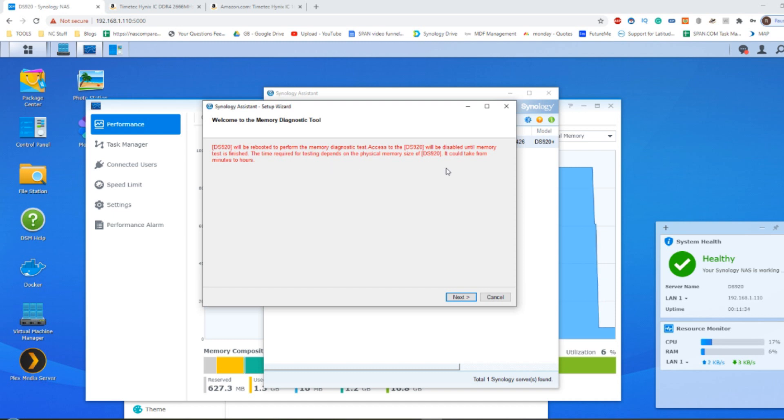It will perform an internal diagnostic check. And then you won't be able to access the system while it does it. And it will do a reboot. And then depending on the size of the memory, it will limit how long it takes. I've done these before, and they've taken five minutes, some of them have taken upwards of a few hours. So it is worth bearing that in mind.